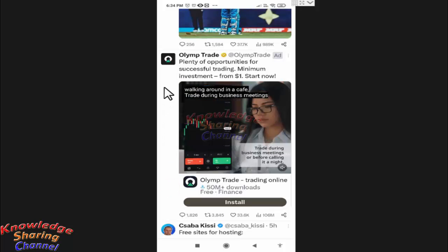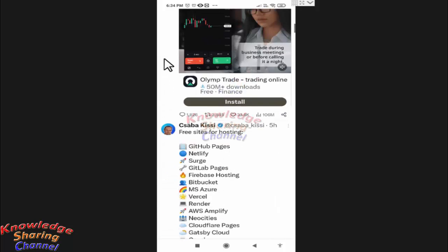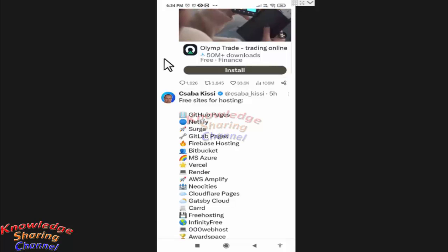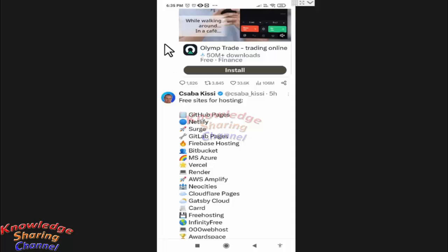So, if you want to stop autoplaying of videos on your Twitter app, then you simply need to restart your Twitter app.